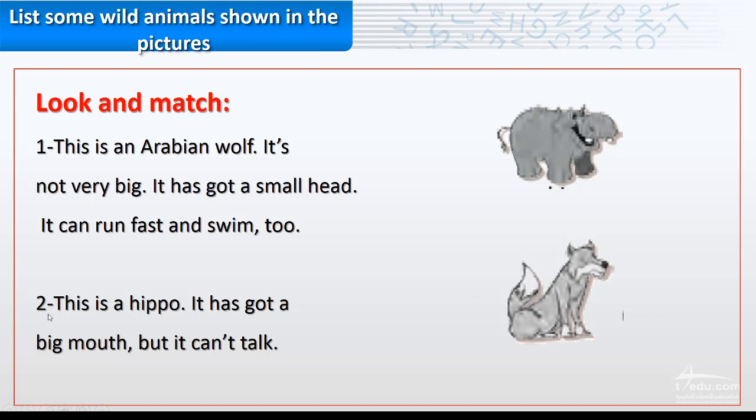Number two. This is a hippo. It has got a big mouth. It has got a big mouth, but it can't talk.